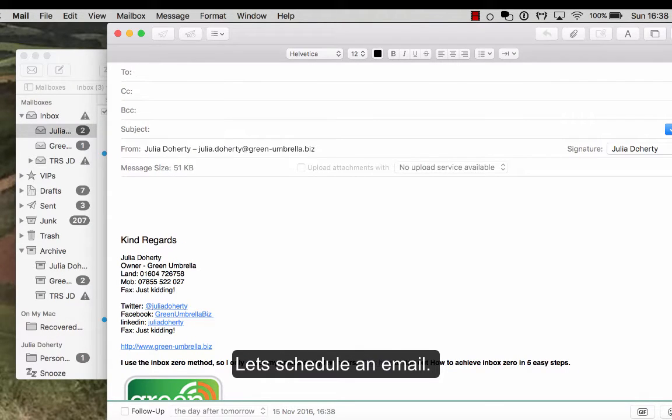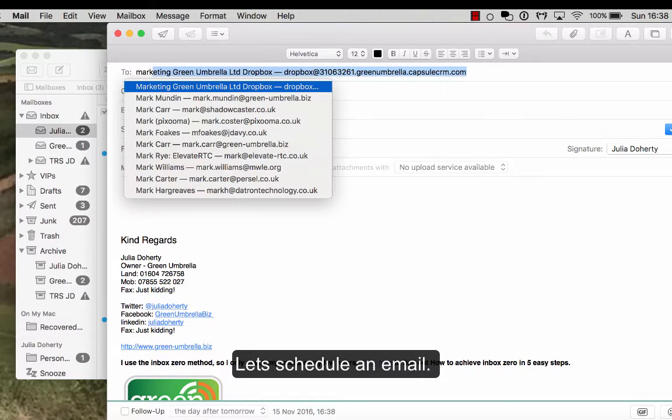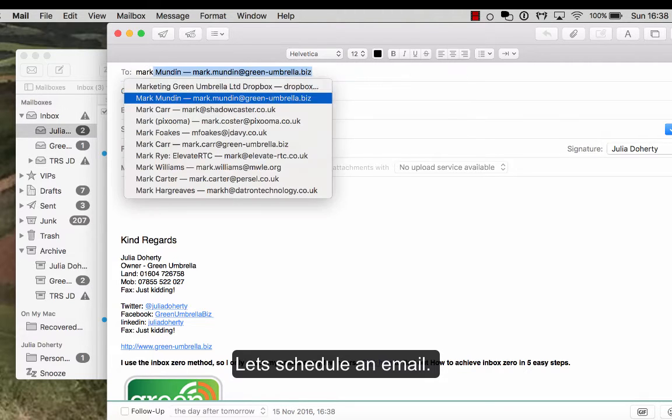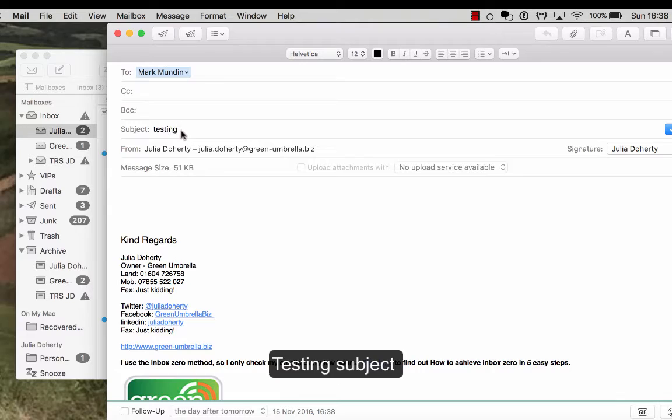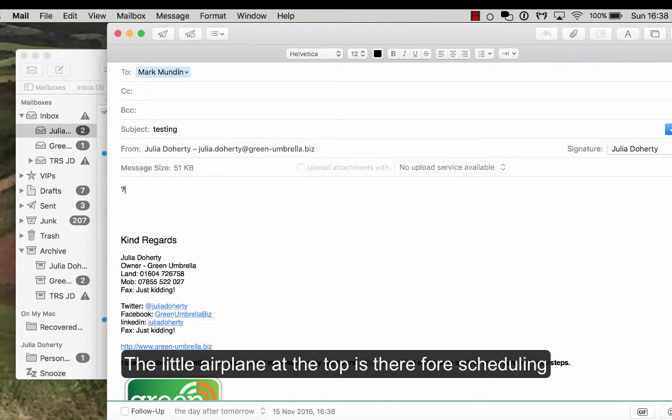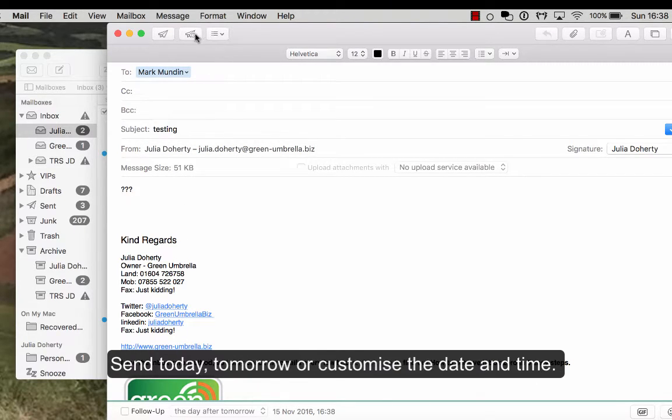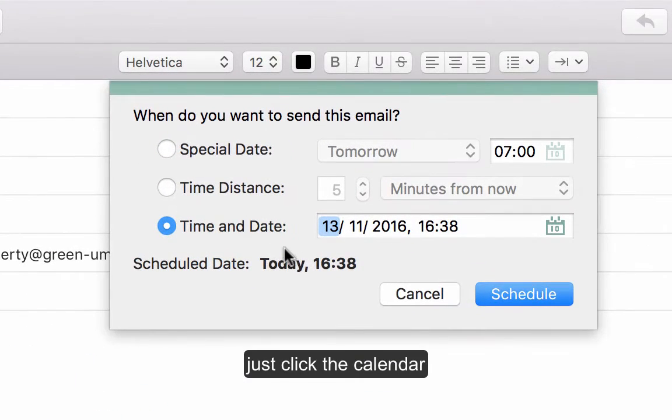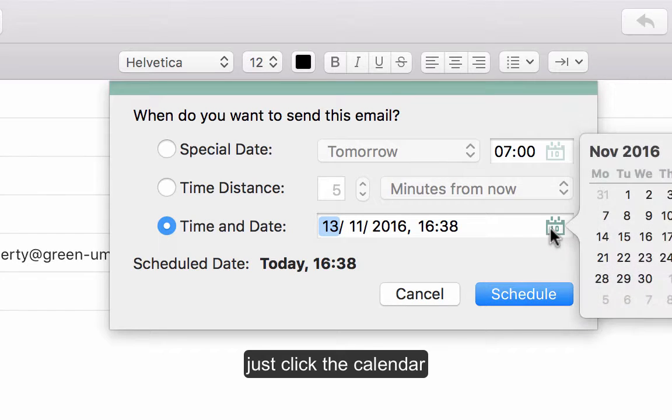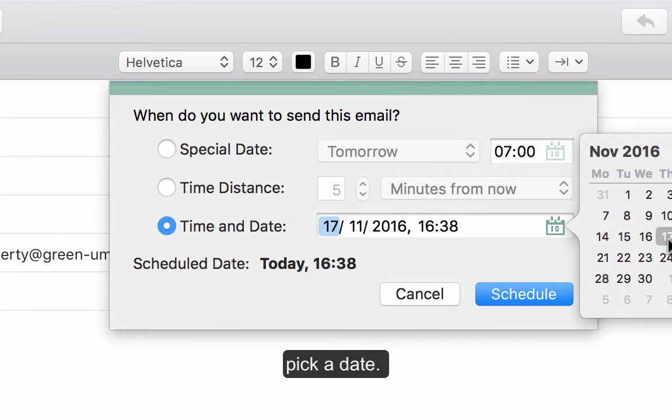So I'll just go testing, and I've written whatever email it is. You've got a little button over here that just sends it straight away, and then that sends it either tomorrow, or you can customize it. So I'll just click the little calendar here, and I can pick a date when I want to send it.